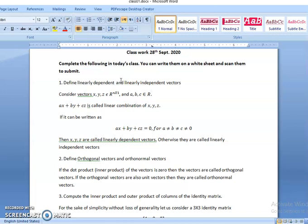Now let us move to orthogonal vectors and orthonormal vectors. If the dot product of the vectors is 0, then the vectors are called orthogonal vectors. If x dot y is equal to 0, obviously y dot x will also be equal to 0. In that case, it is said that x and y are orthogonal to each other. Now, if these orthogonal vectors are also unit vectors, then they are called as orthonormal vectors. The procedure to convert orthogonal vectors into orthonormal vectors is the Gram-Schmidt procedure.